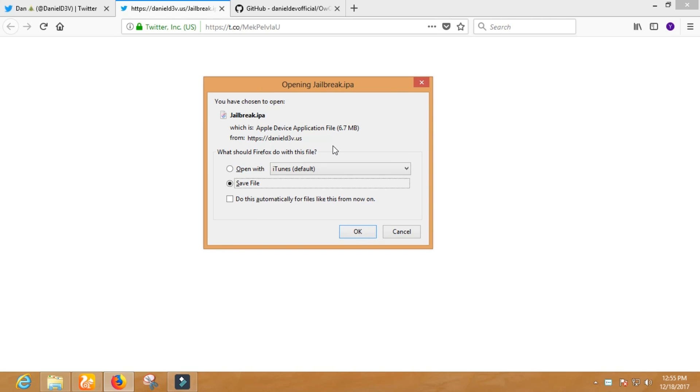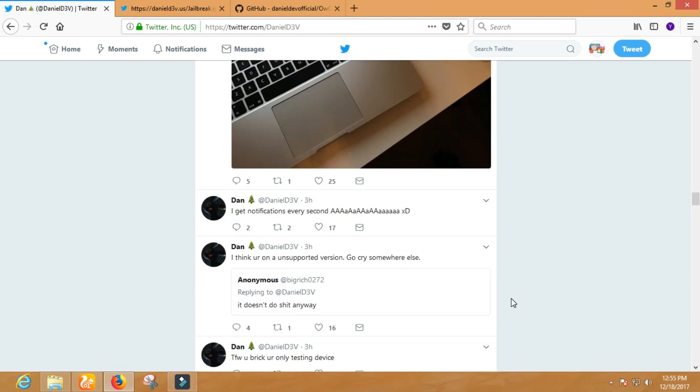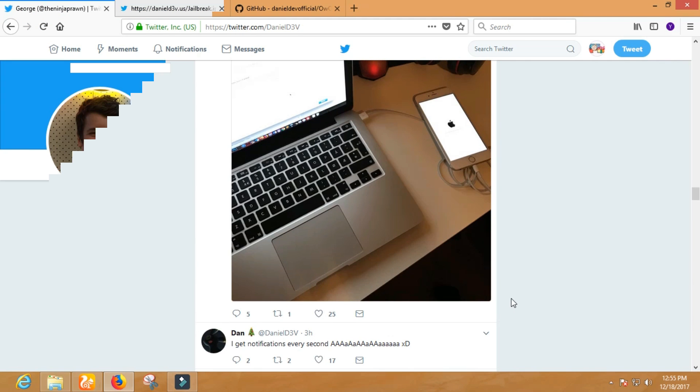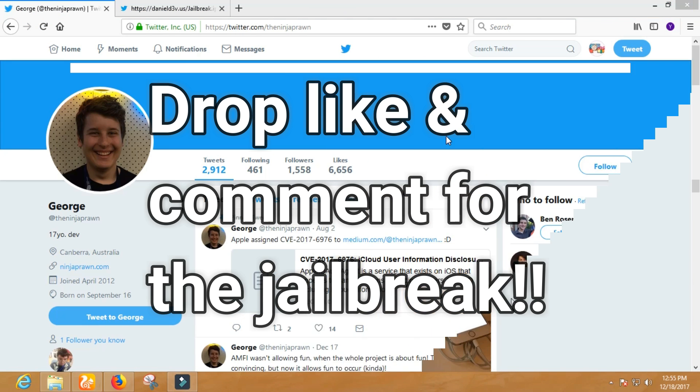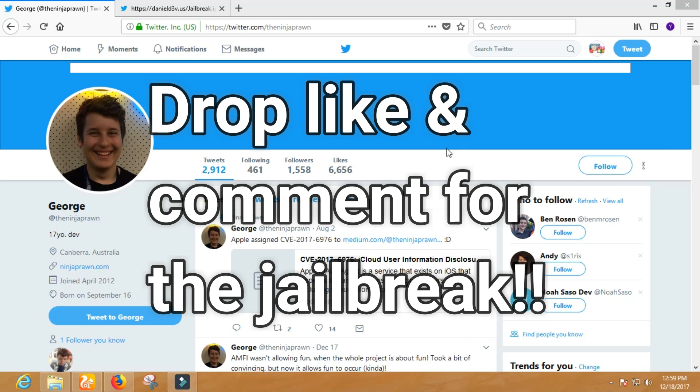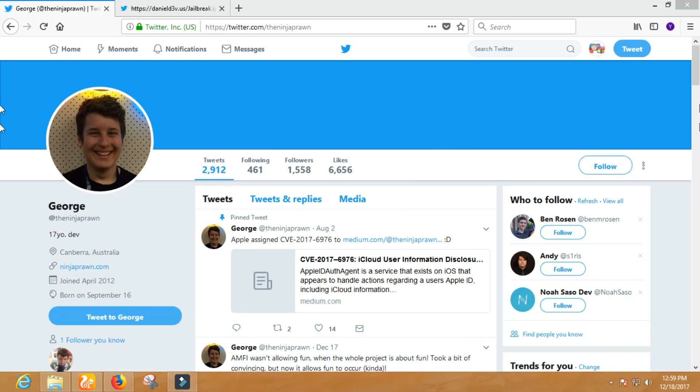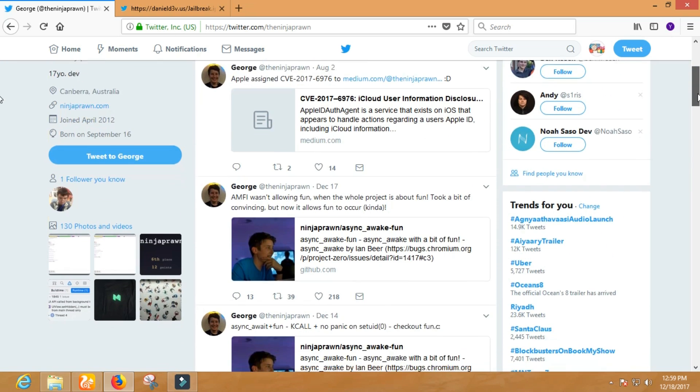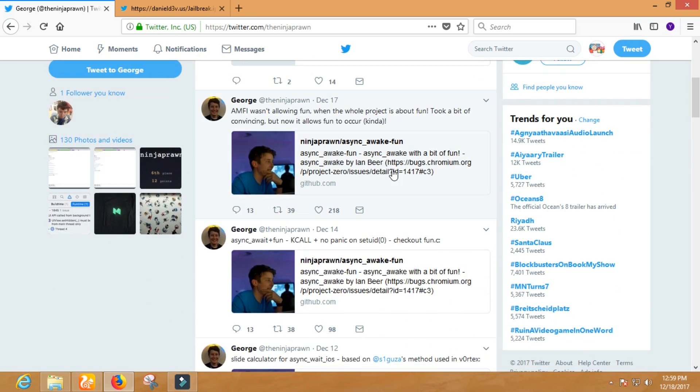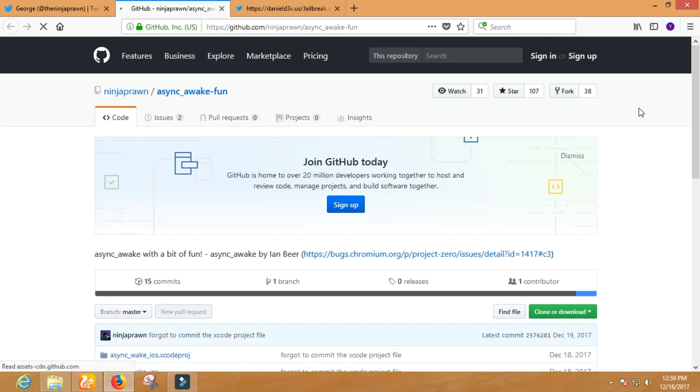which doesn't have possibility to get the jailbreak till March of 2018. Well, aside from that, developers are getting closer to making a jailbreak. Recently George has got the patch of AMFI, Apple Mobile File Integrity. It is also a piece of code which can be used to make the jailbreak.